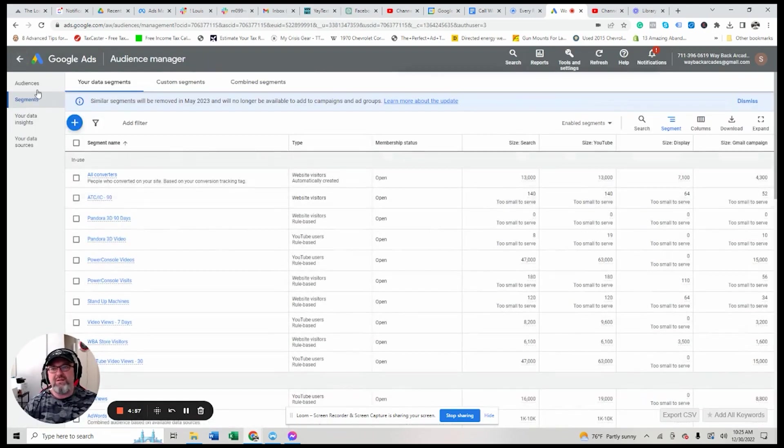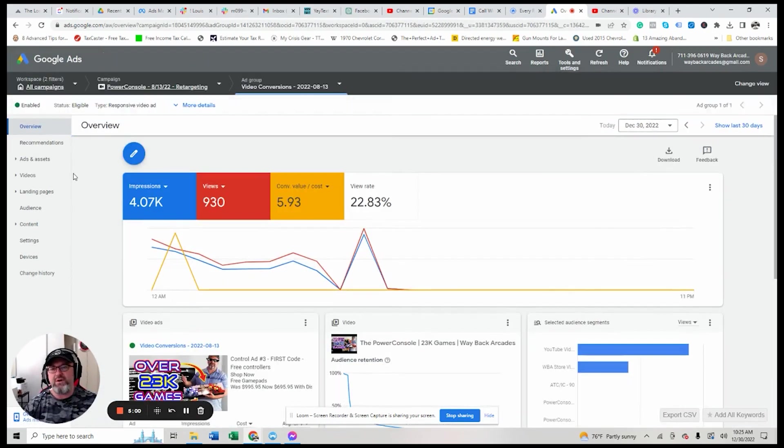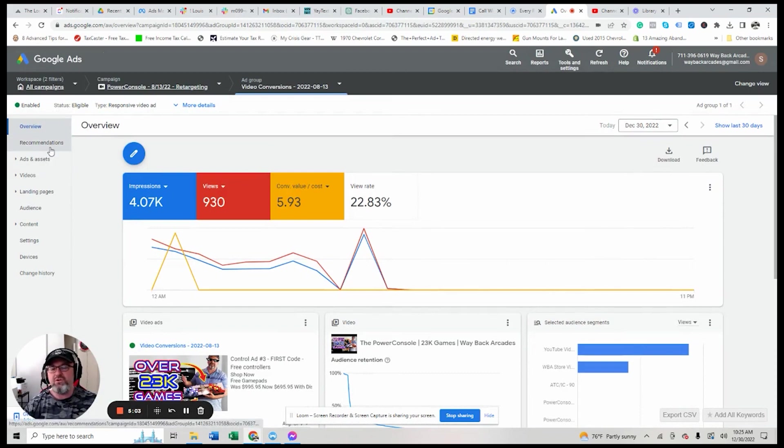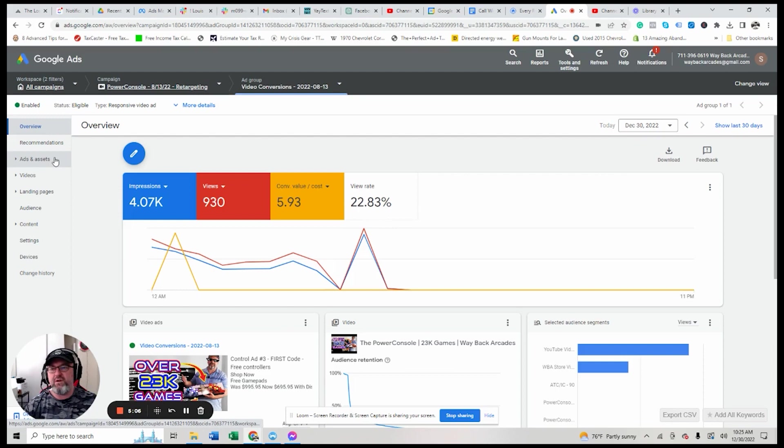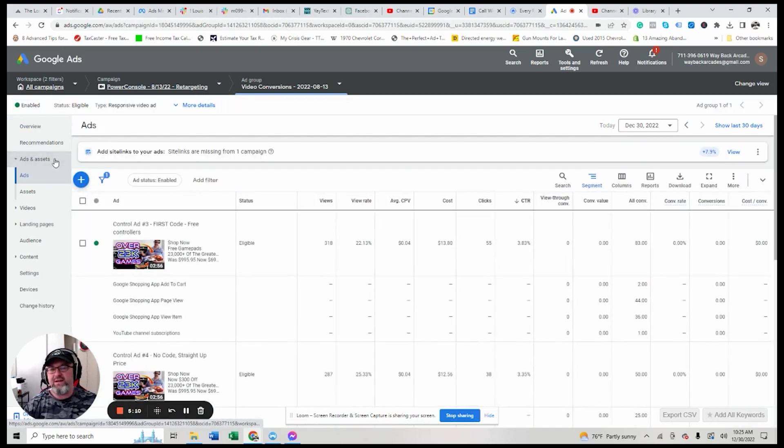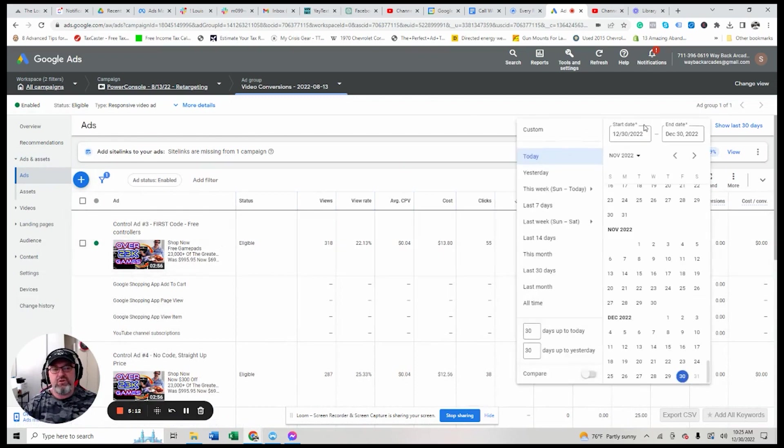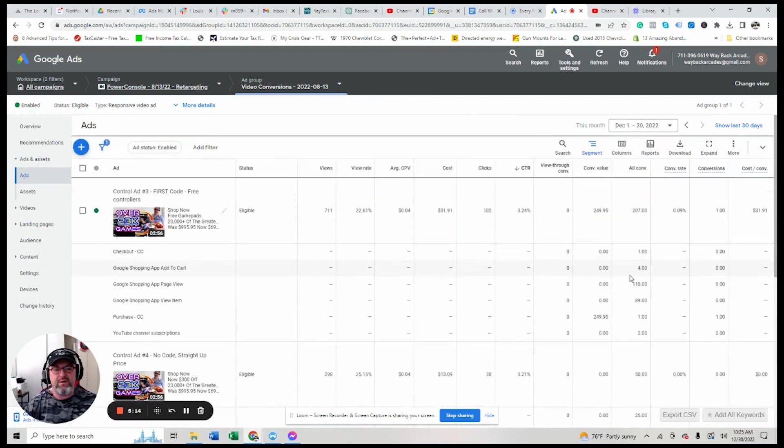But let me show you this, man. This is, I think what you're going to really be impressed by is the cost per click. So if we go to, if we go into the campaigns and I'll go to the ad and assets, and I'm just going to show you over this month. Alright.